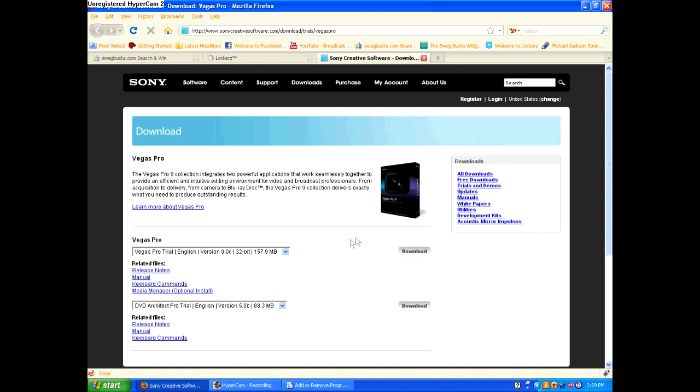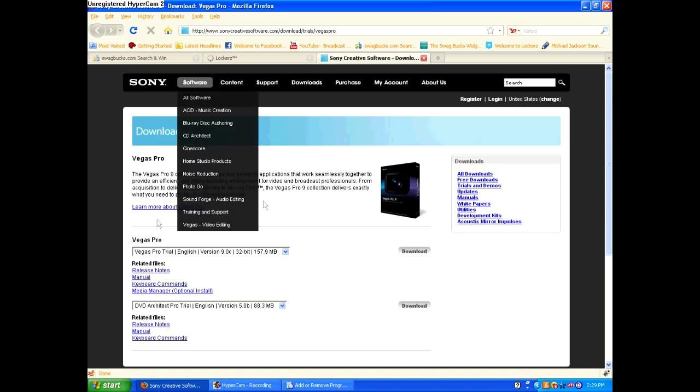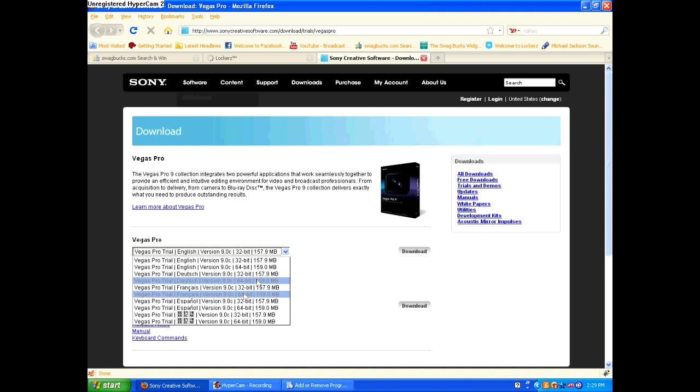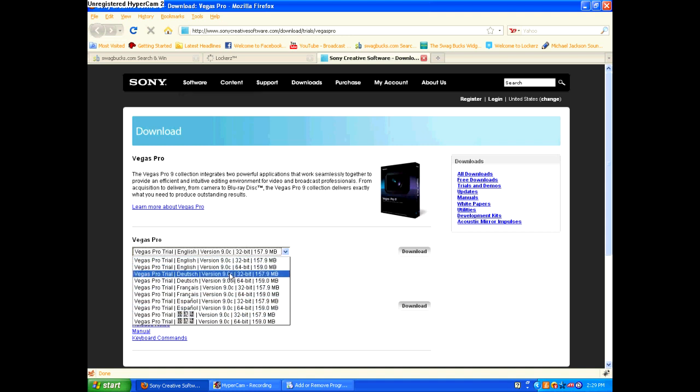I'm going to show you how to download Sony Vegas Pro 9. So I'll put this link in the description. This is the page where you download your trial version, but then you'll, I'll show you later.